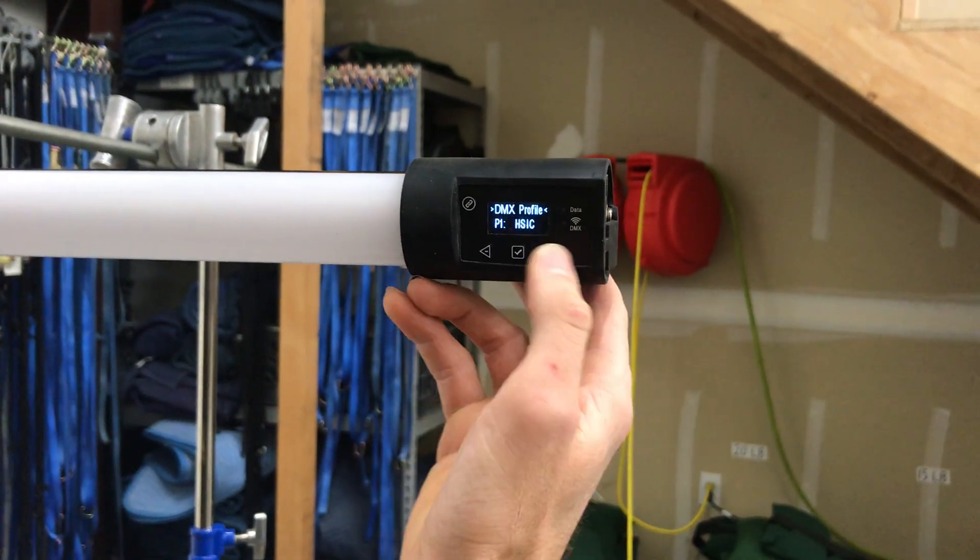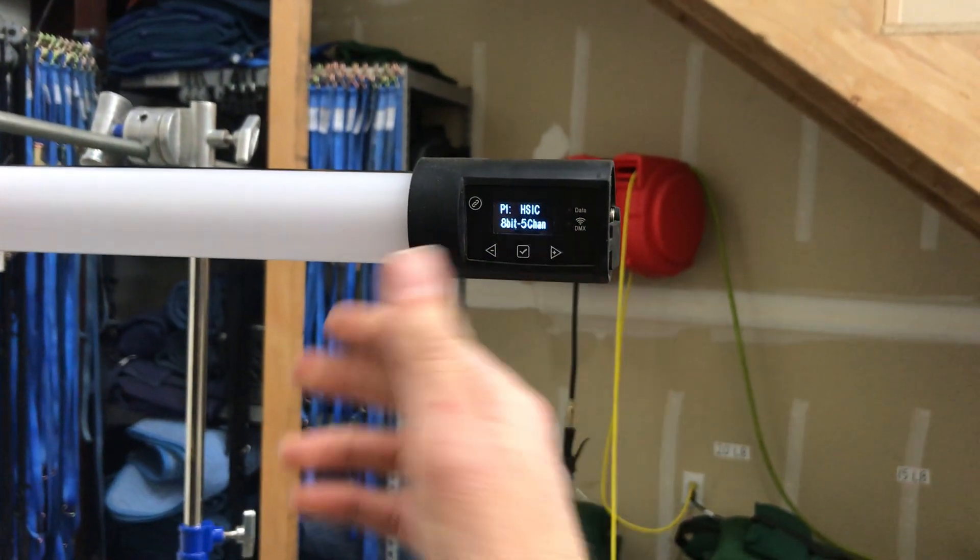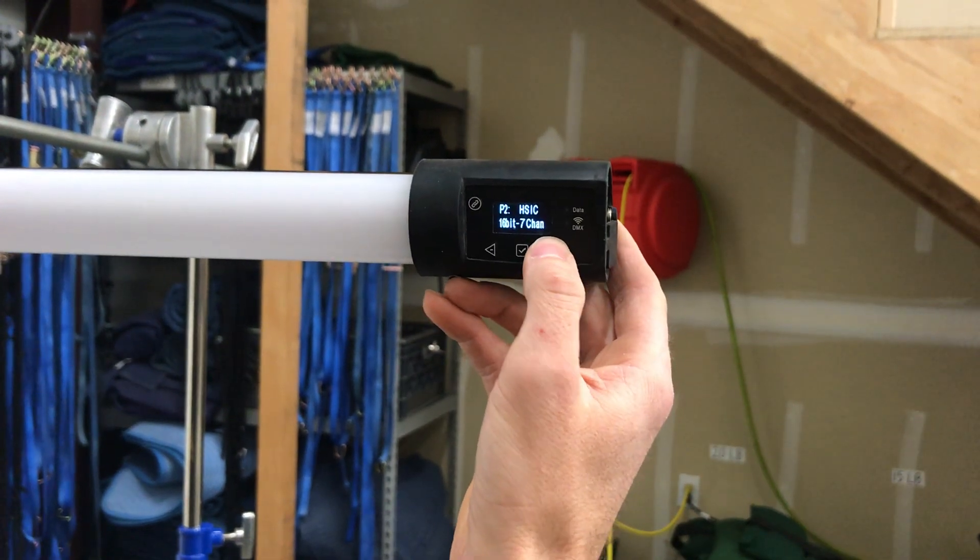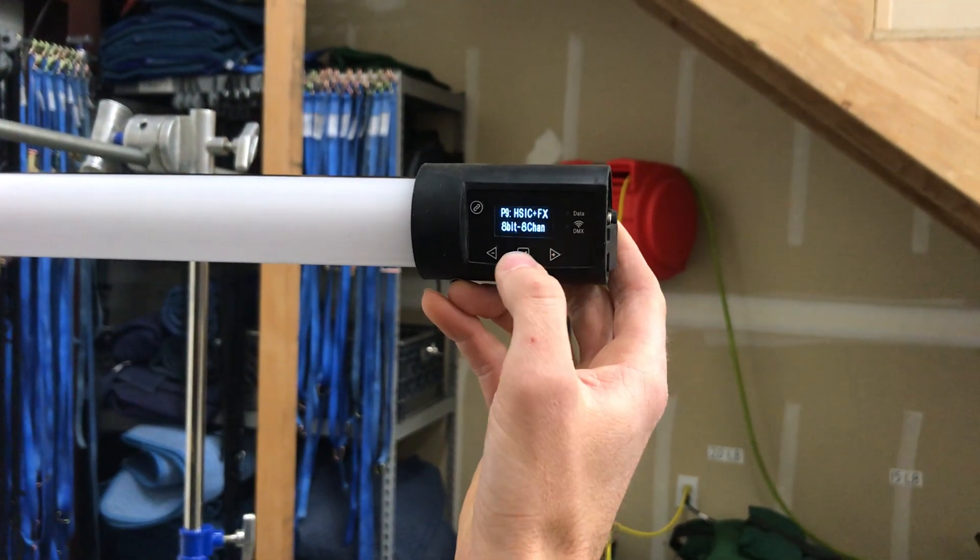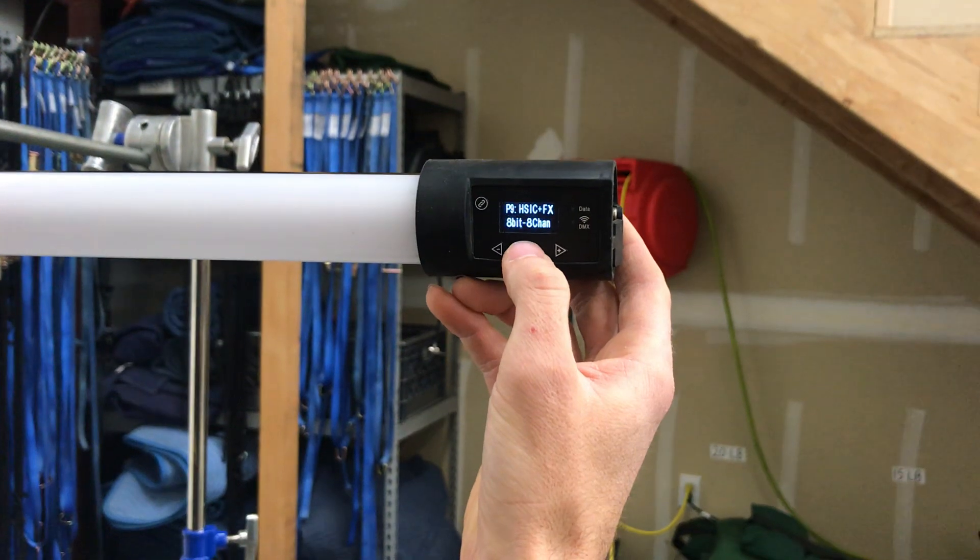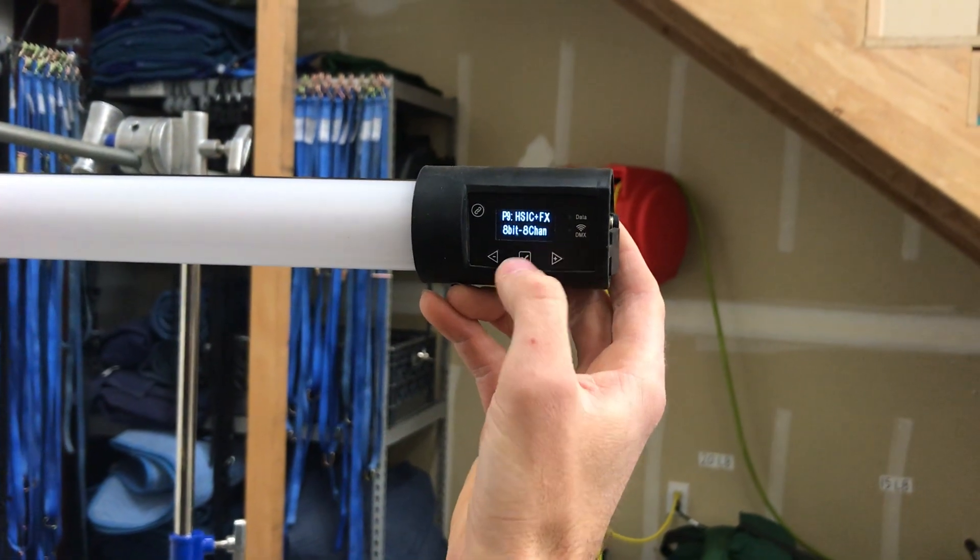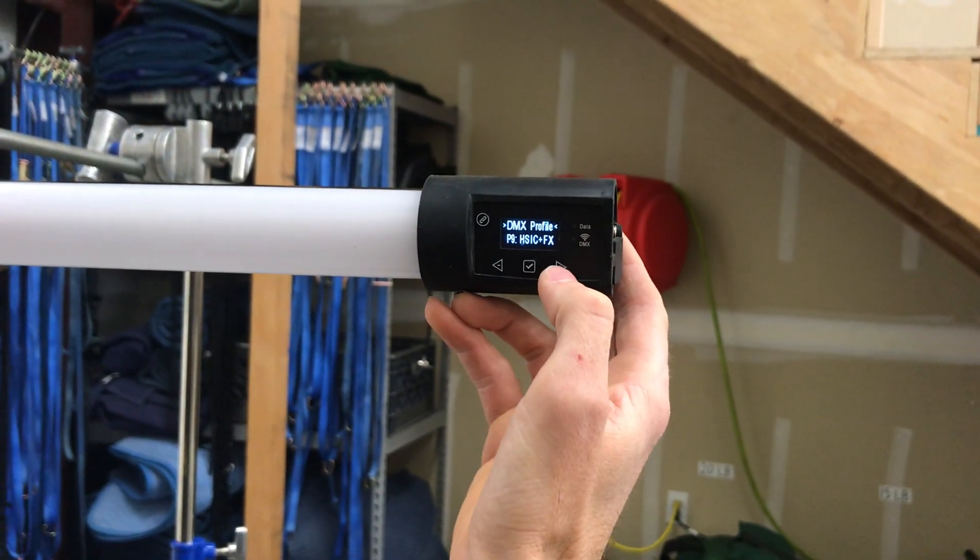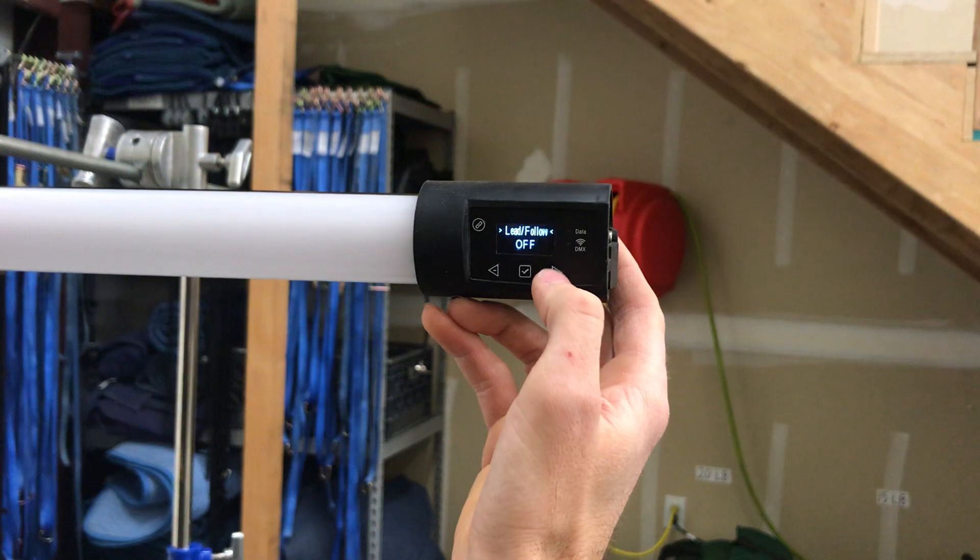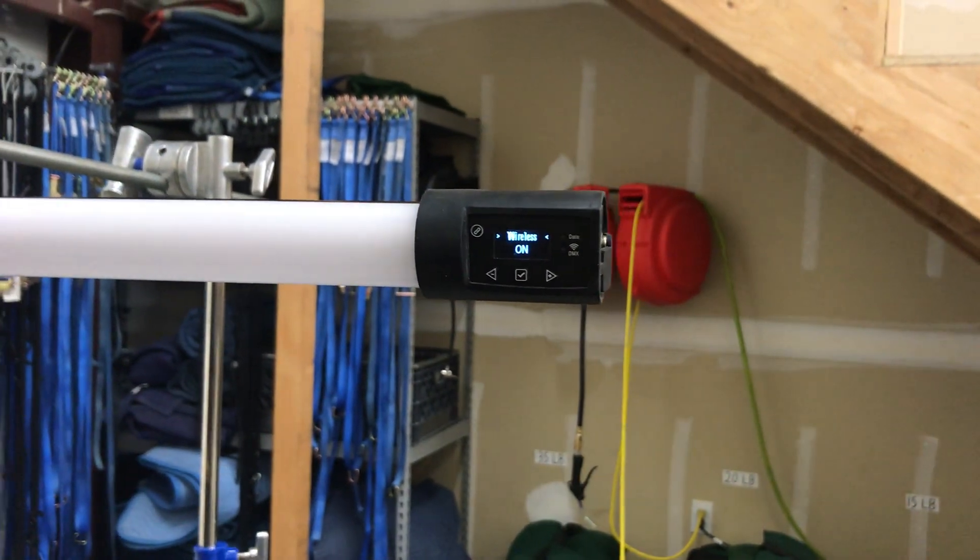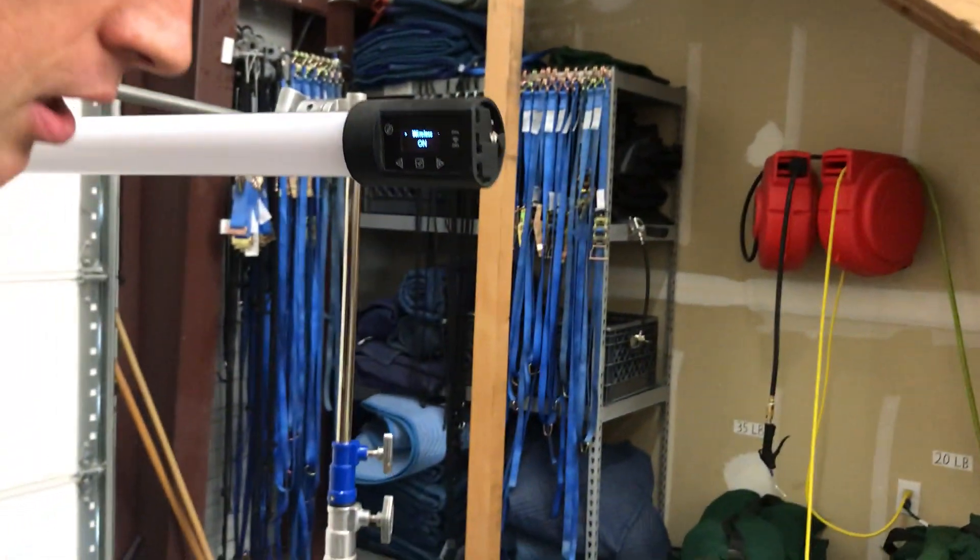Then we'll set up our DMX profile. There's a bunch of different profiles already set up in the light. I happen to like profile 9 because it gives me HSI control, color temperature, and effects. So we'll set that, lead follow is set to off, and then we make sure that wireless is set to on. That's all we need to do with the light.